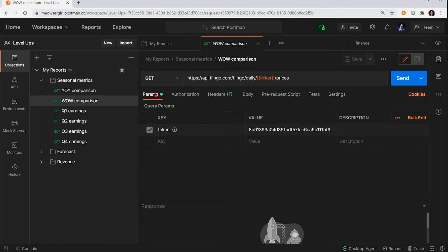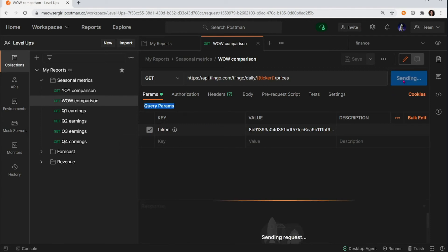And you'll see here under params, the authorization helper set at the collection level has now added our token and credentials as query params. We can go ahead and hit send.